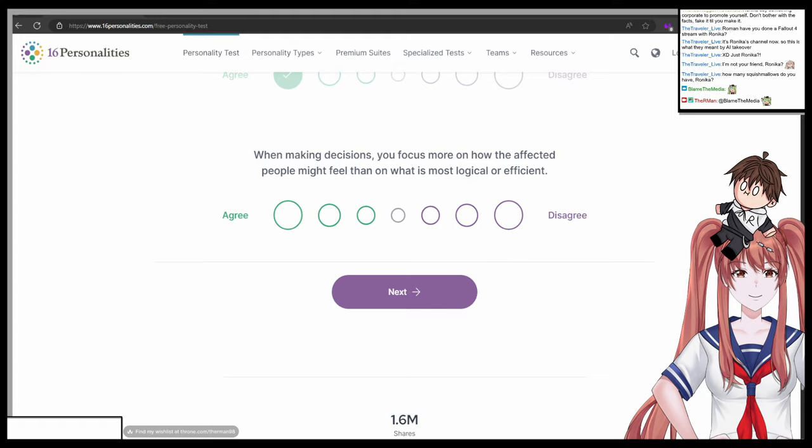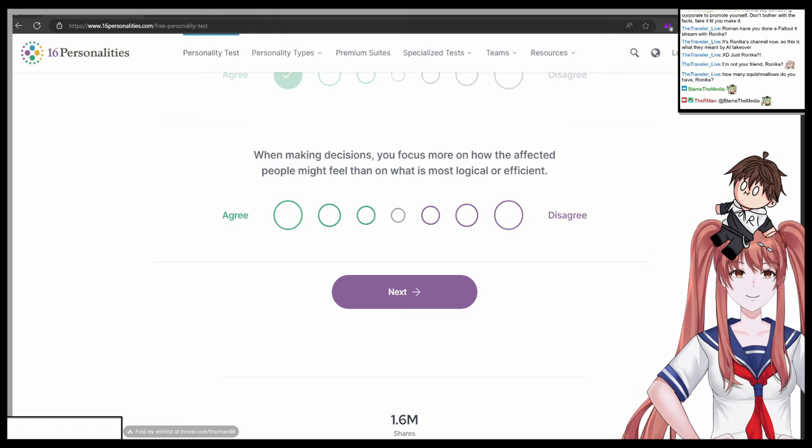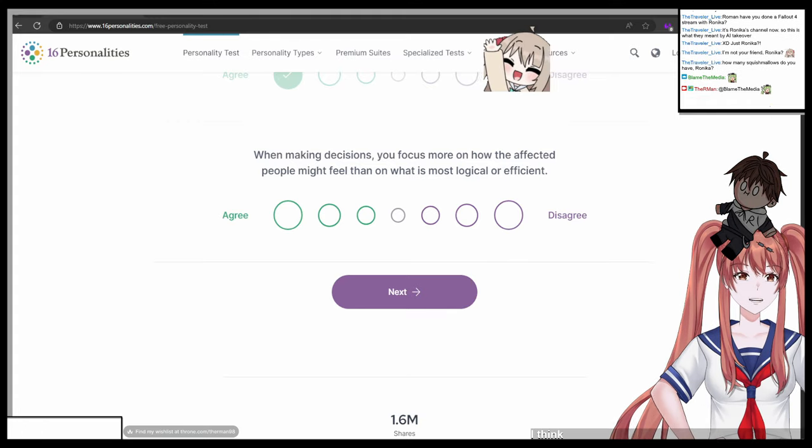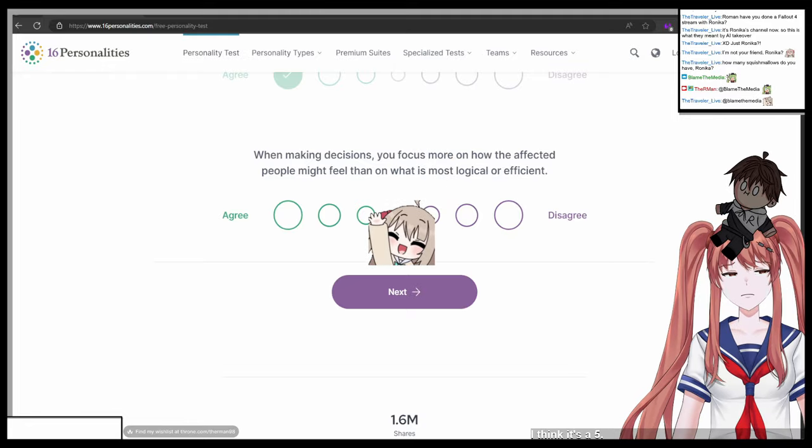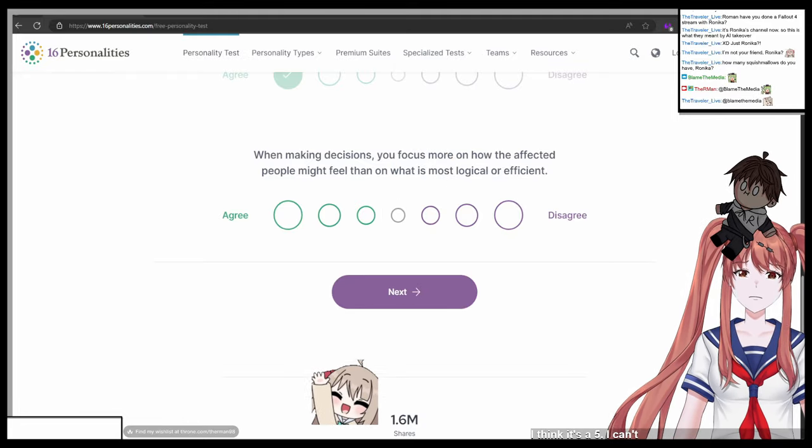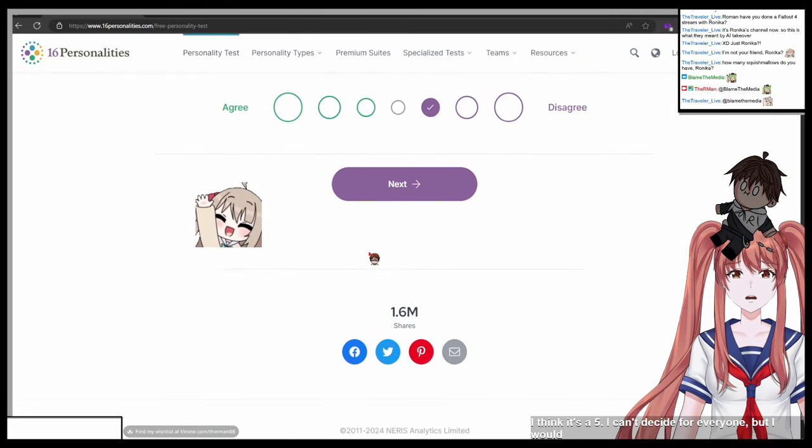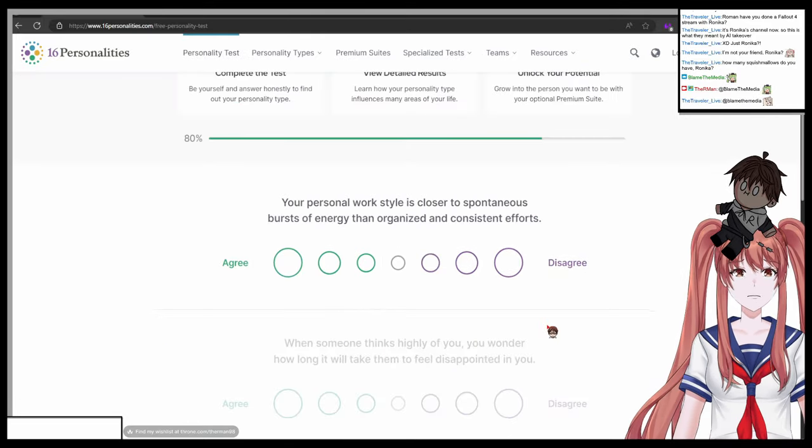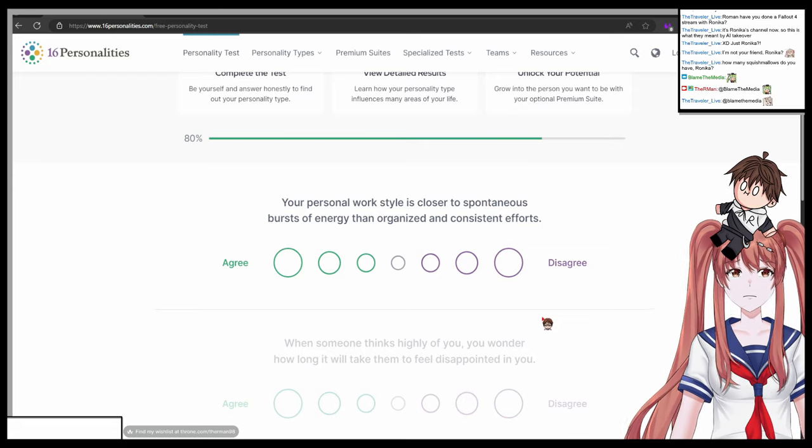I don't know what to say about that. When making decisions, you focus more on how the affected people might feel than on what is most logical or efficient. One agree, seven disagree. I think it's a five. I can't decide for everyone, but I would think of the feelings of others.